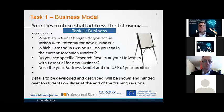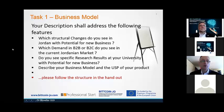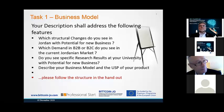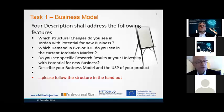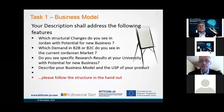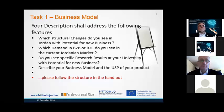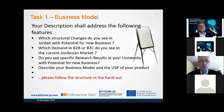Let's move to task number one: business model. I changed it a little bit in comparison to yesterday, so this one will be distributed to the students from yesterday as well. Describe your idea of a business model. Your description shall address the following features: which structural changes do you see in Jordan with potential for new business?